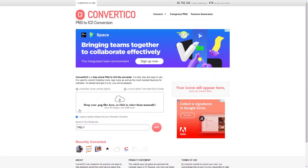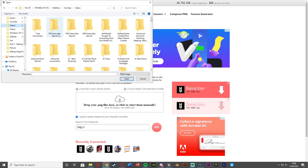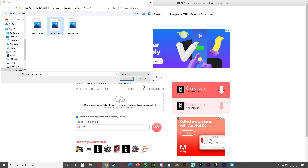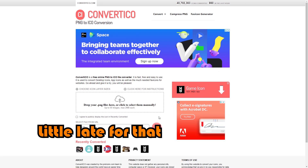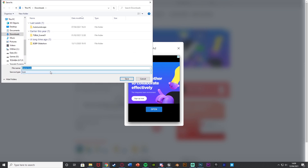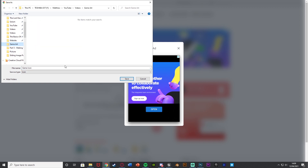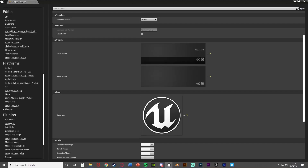The website I'm using is Convert ICO. You can simply drag and drop your PNG file in there, or upload it manually. I'll go to game art, game icon, and open that. Once it appears, I'm going to untick iGrid's public display so the icon isn't public. Hit download, close the ad, and you'll get it saved as an .ico file. I'll save it in my game art folder as 'game icon.ico'.